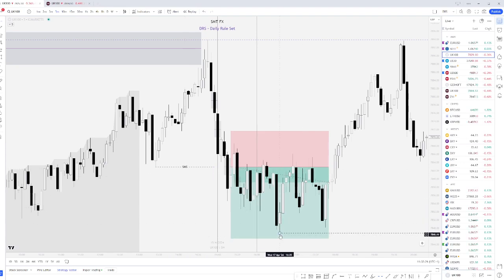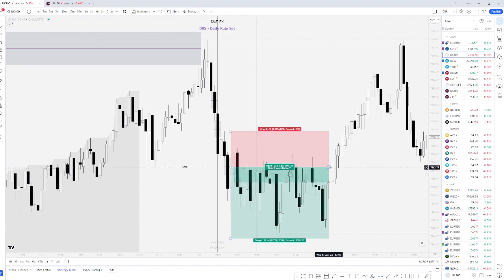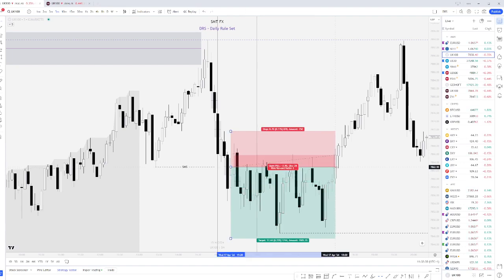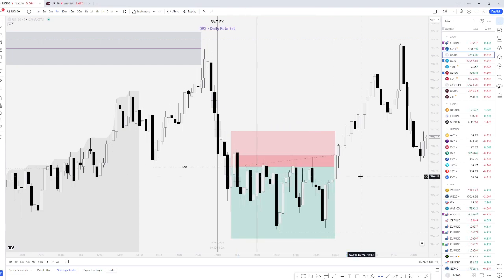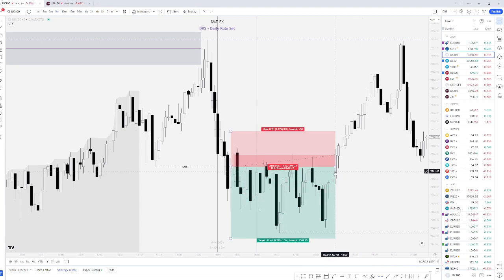Came close to TP and eventually, so one of the rules is at 6 o'clock UK time, stop loss is put to breakeven if we are in profit. So this one was a breakeven for that reason.